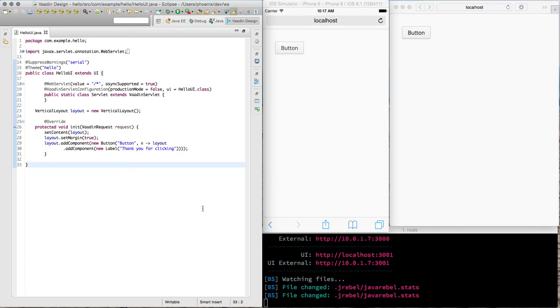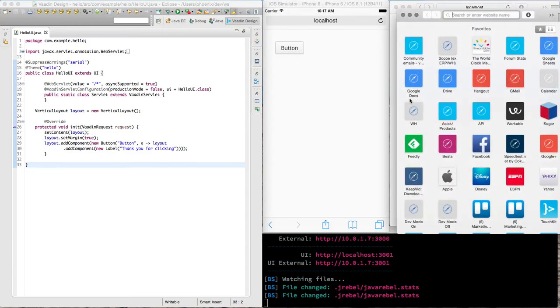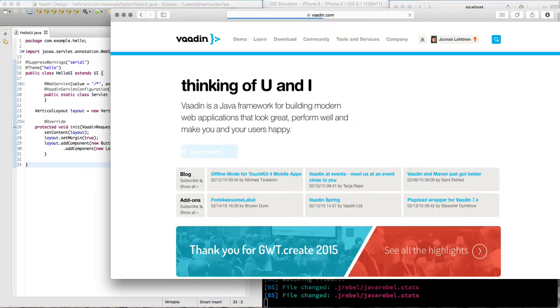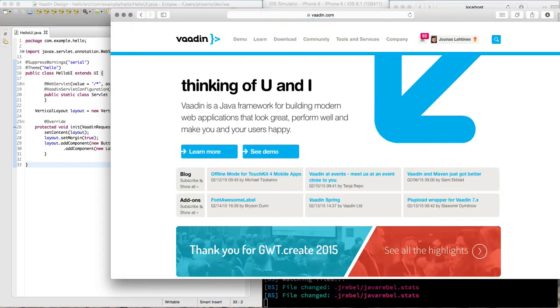So to try this out by yourself, what you could do is first go to vaadin.com and over there you can take a look through the tutorials how to get started with Vaadin.